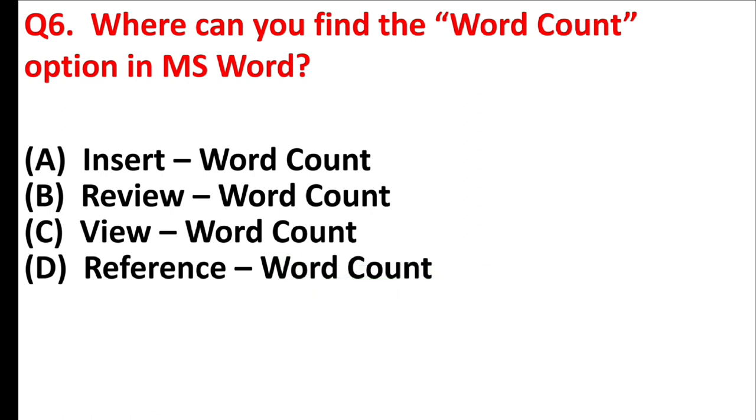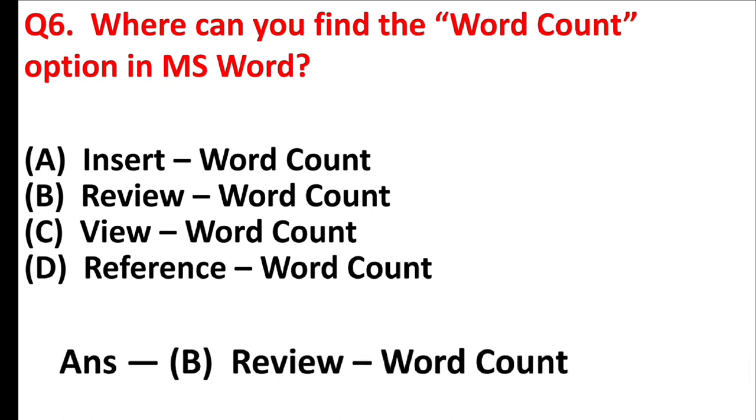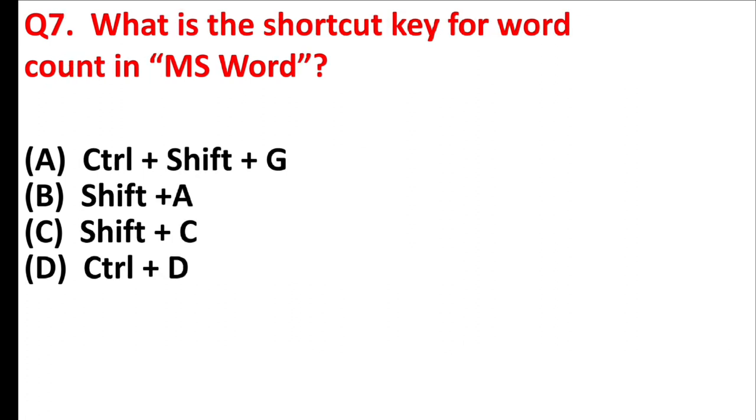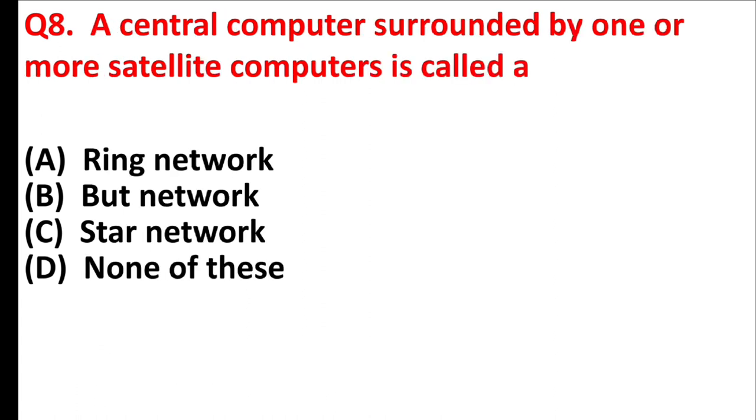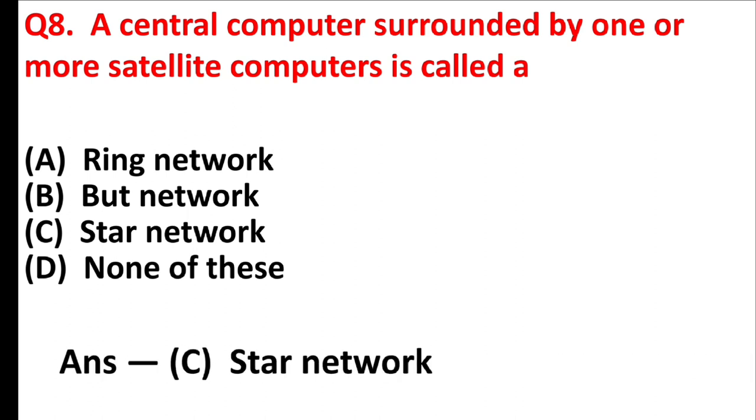Where can you find the word count option in MS Word? Answer is option B, review word count. What is the shortcut key for word count in MS Word? Answer is option A, control plus shift plus G. A central computer surrounded by one or more satellite computers is called a. Answer is option C, star network.